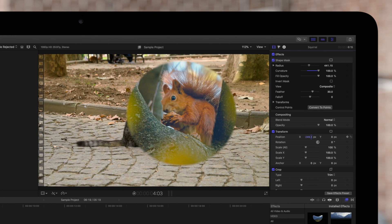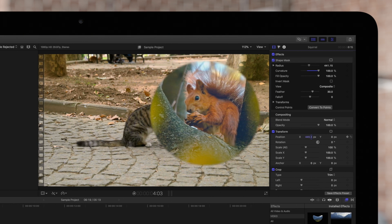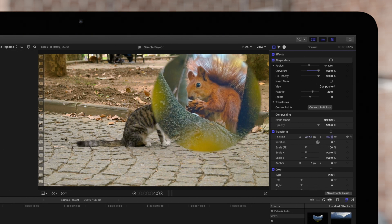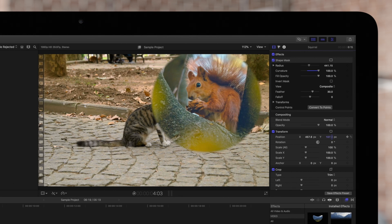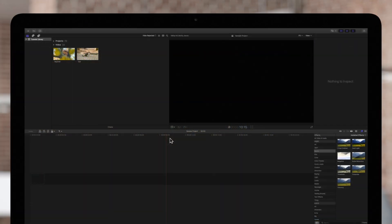Shape masks will contain a clip within a shape, leaving anywhere outside of the mask transparent. So we'll be able to see any clips we've placed under the masked clip. Let's get started.